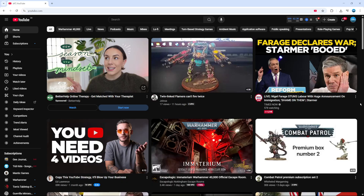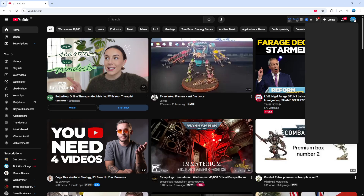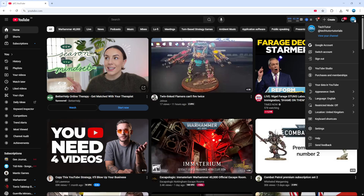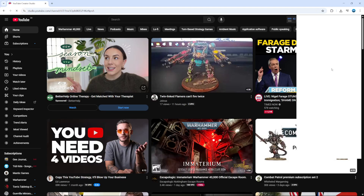To go ahead and turn this feature off, the first thing you're going to want to do is come across to your YouTube Studio. So once you're on YouTube, come up to the top right hand corner, click onto your profile icon, and on the menu that comes up just click onto YouTube Studio.